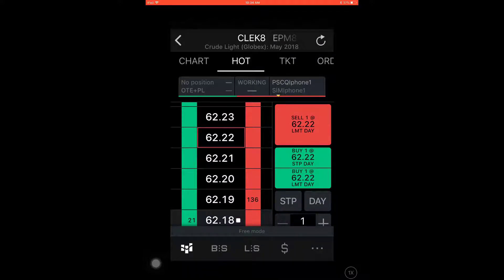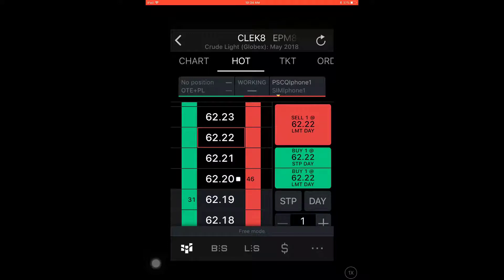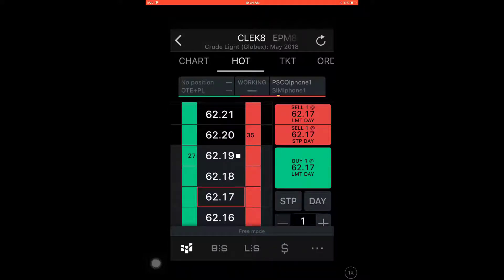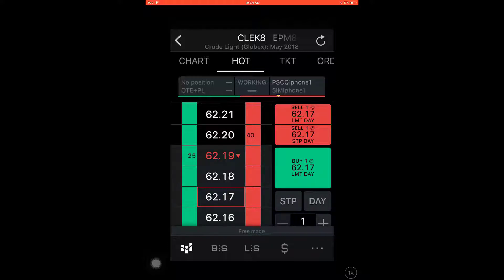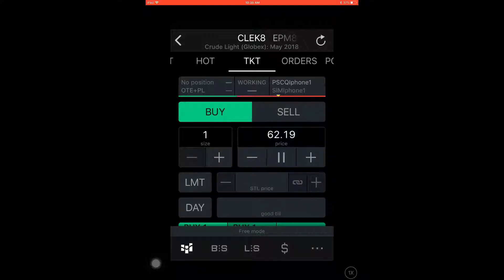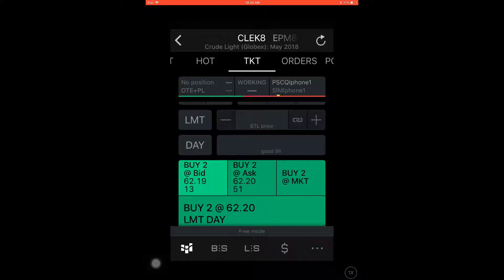Fortunately, most platforms have similar functions when attempting to place a trade. As you can see here, I'm working within my dome chart. If I wanted to place a trade below the market price, simply scroll down below the market and click on the price I'd like to trade at. When you click on one of the prices within your dome chart, the trading buttons on the right will automatically adapt to the position you pick on the dome ladder.